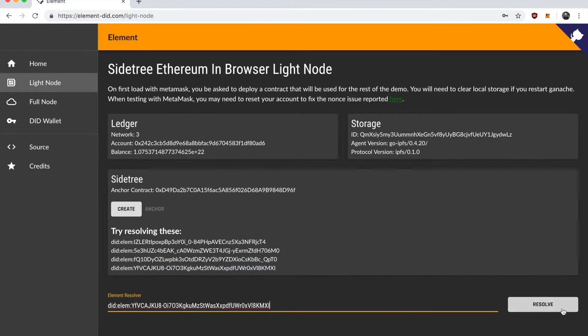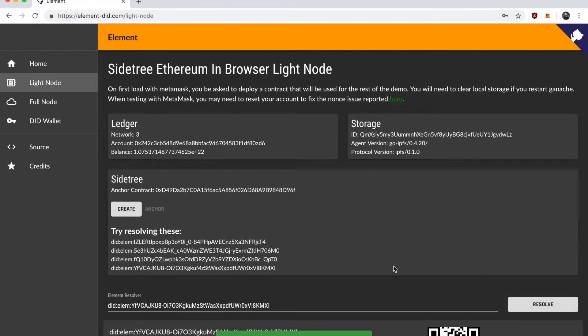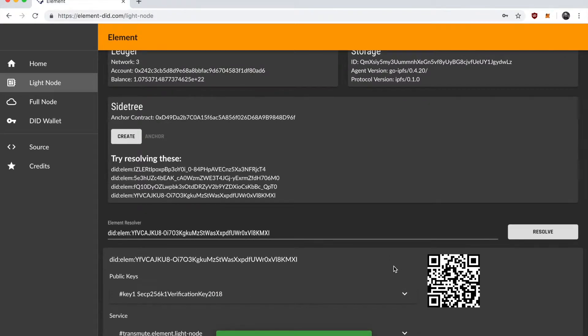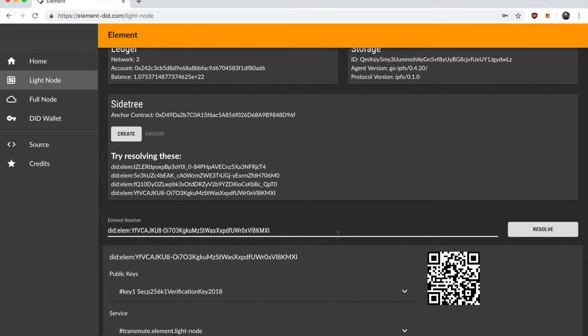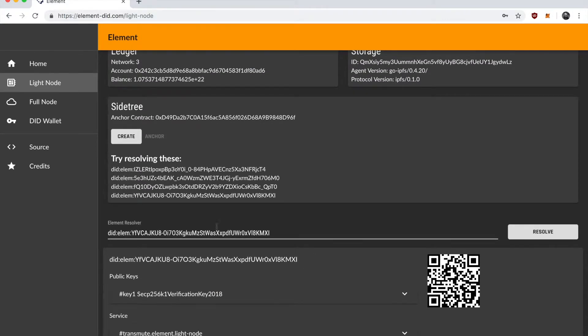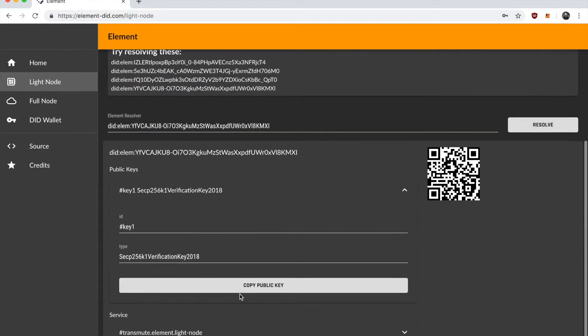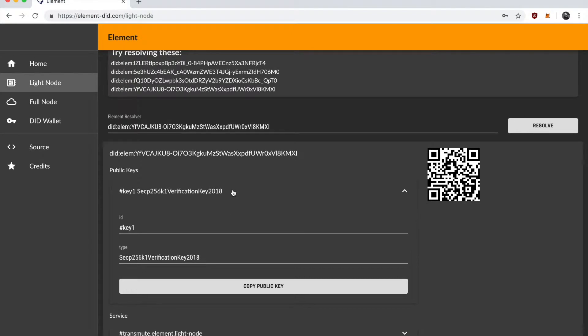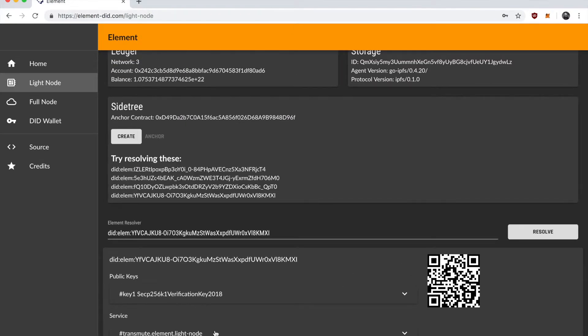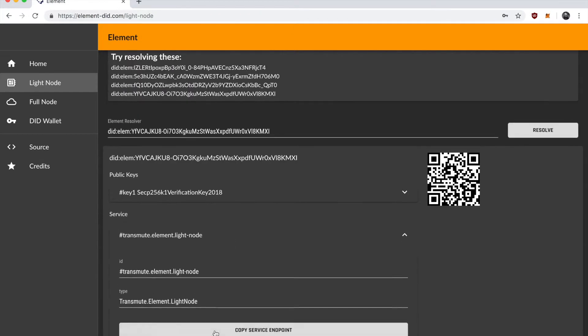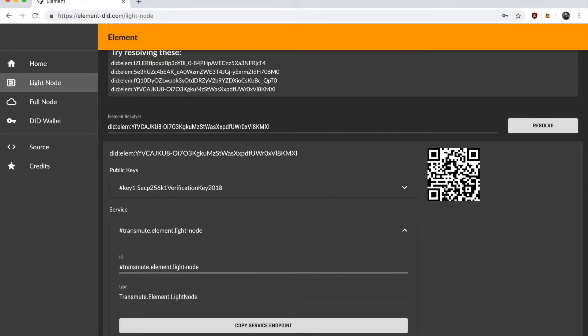Hit resolve. And what is happening is we're going to the Ethereum network. We're grabbing the transactions that are related to this DID operation and we're reconstructing the decentralized identity document and rendering it here. You can see that it was created from the light node.